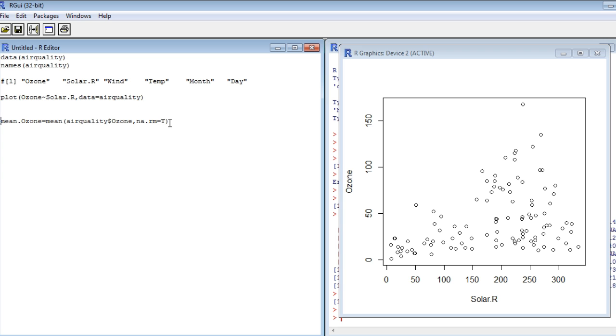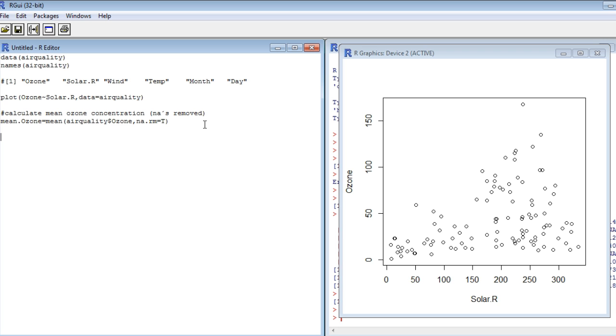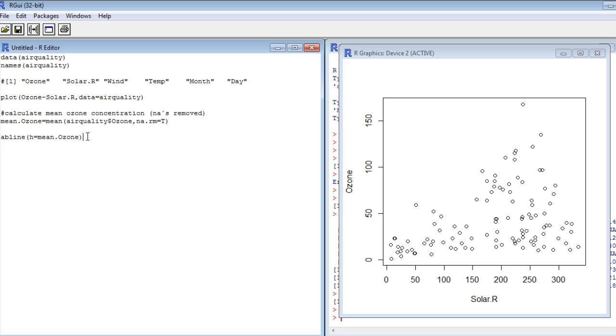Let's give this mean a value. Let's call it mean.ozone equals this thing here. Let's already comment on our script here. Use the hash and write calculate mean ozone concentration, NA is removed. So we have this here now and all we have to do is, given that we've already opened the plot window here, all we have to do is use the abline command and say h equals mean dot ozone. It means plot a horizontal line, h horizontal line, at the mean value of ozone. So let's do it. ctrl+r. There you go. This is what the null model would look like if there would be no relationship among solar radiation and ozone.